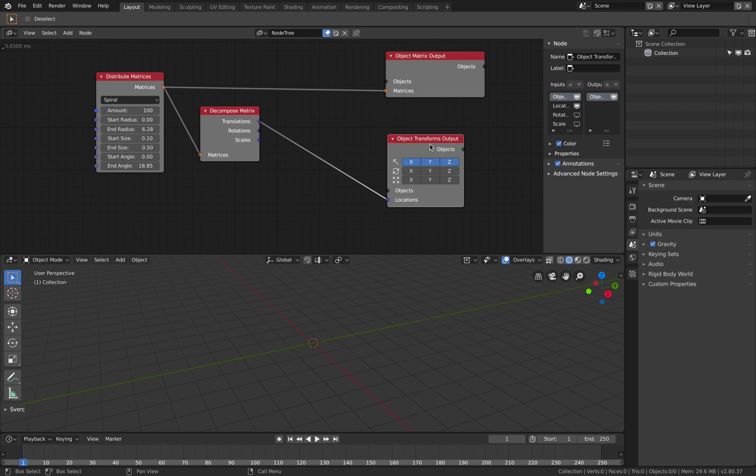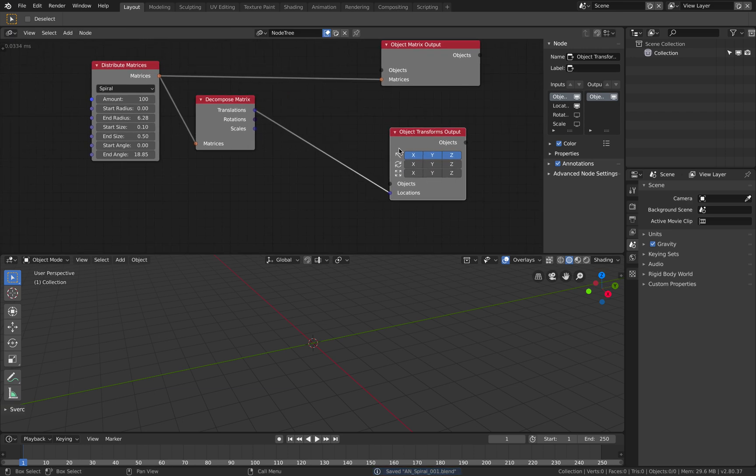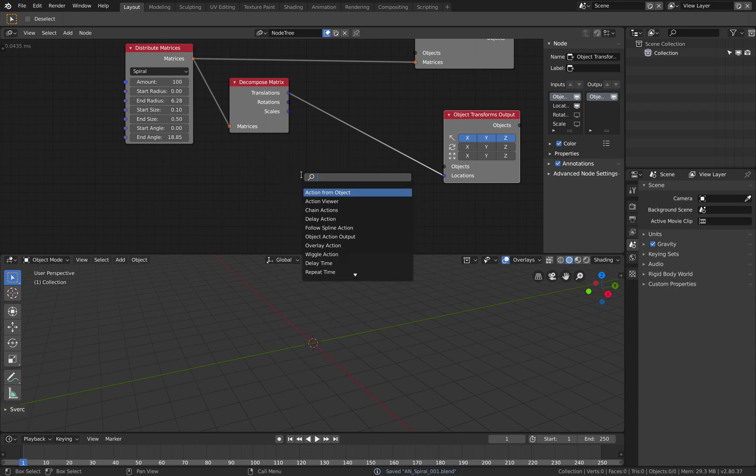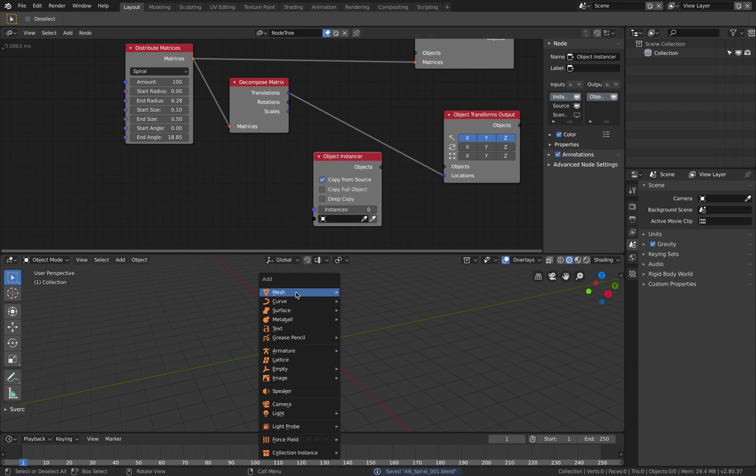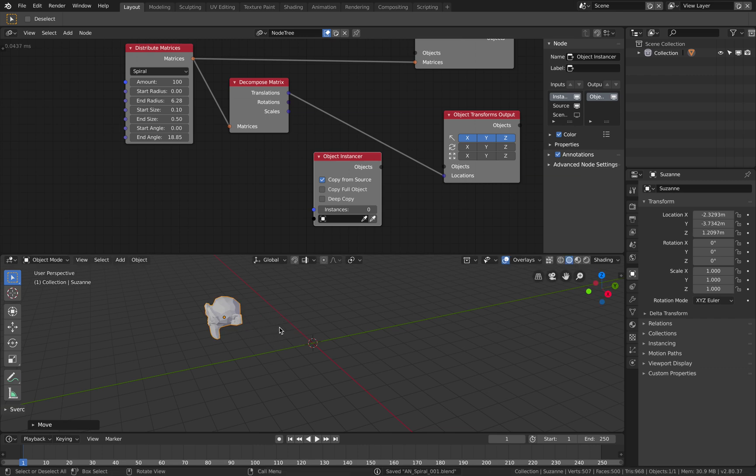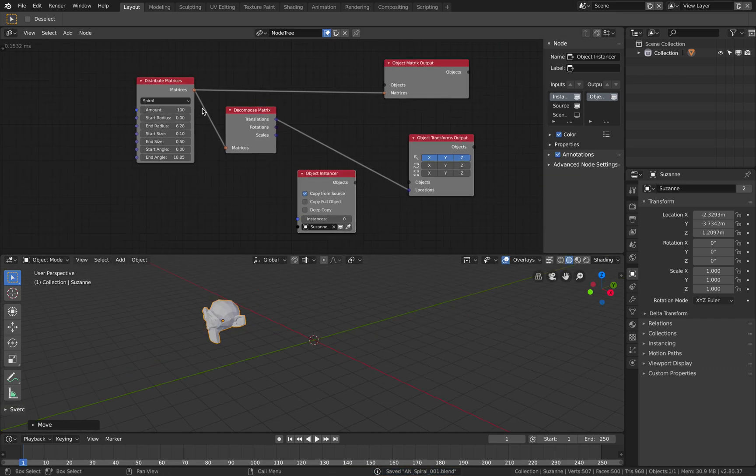Okay these two are good. We just need to provide the objects now. The objects should be the instancer and what's the easiest instancer we can get? Maybe just one monkey head. Get the monkey head.